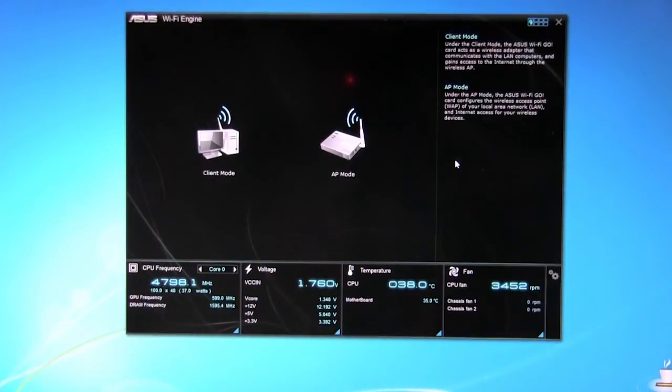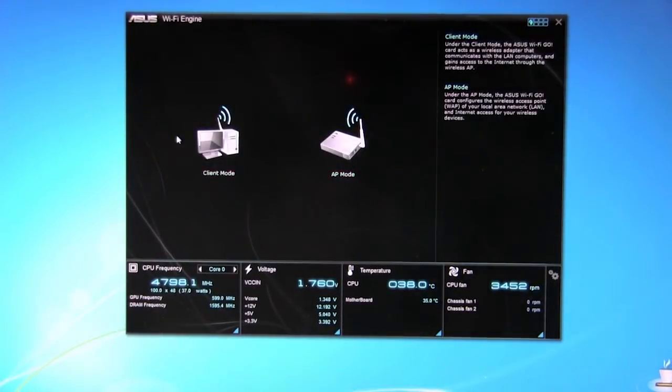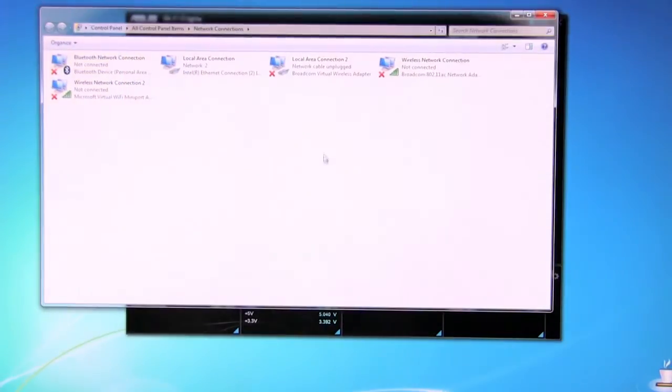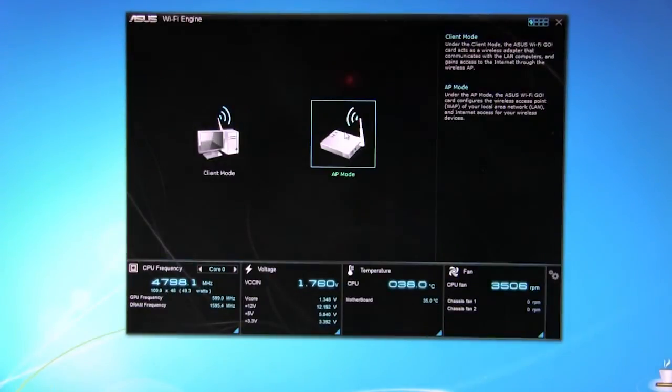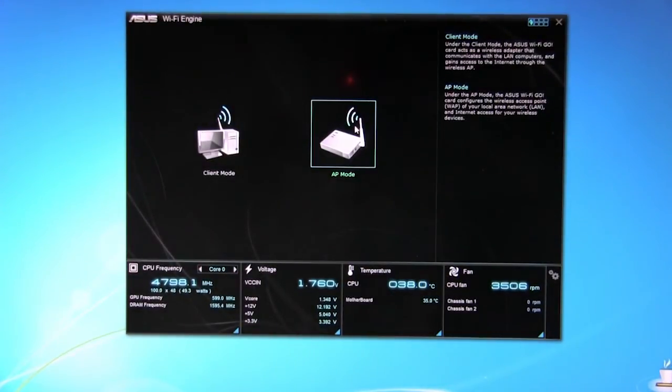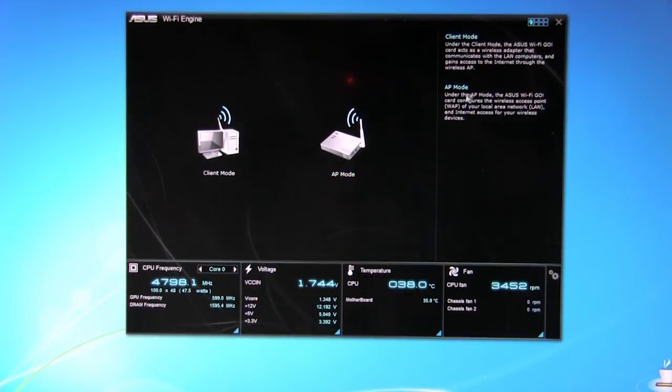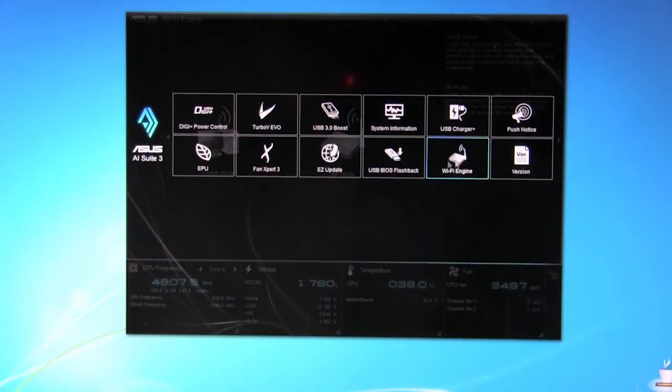Wi-Fi engine. This lets you set your Wi-Fi on here and of course this has 802.11ac so that you're either running in client mode or you can run it as an access point. So you can set this up to where other people can connect to this and go through your Intel LAN and then use this like a wireless access point. Pretty simple, pretty straightforward.